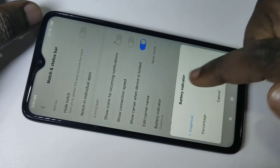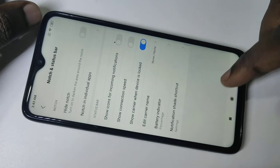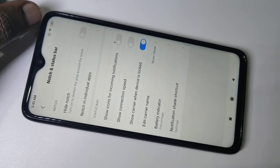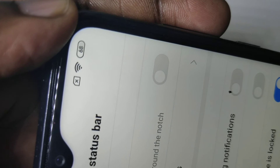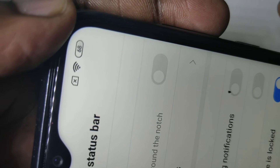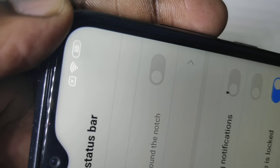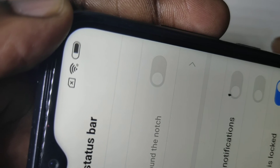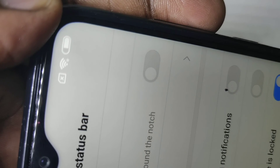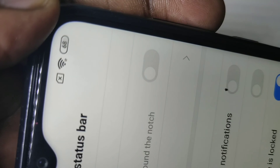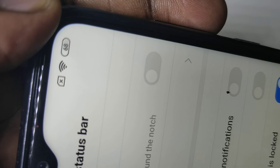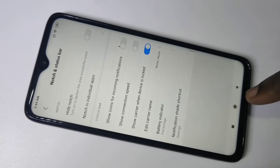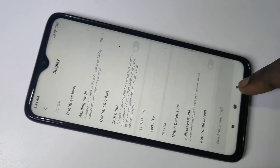You can change it back to graphical if you want, or change it to percentage. You can see it's changing between graphical and percentage. I hope you enjoyed this video.